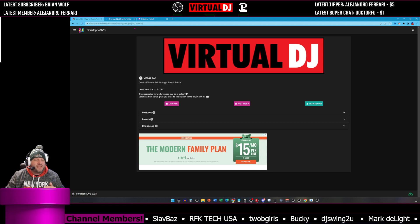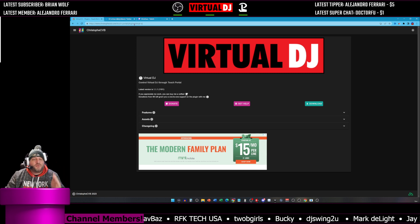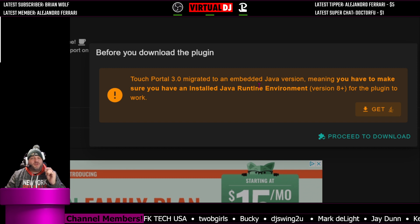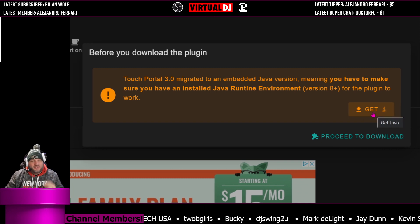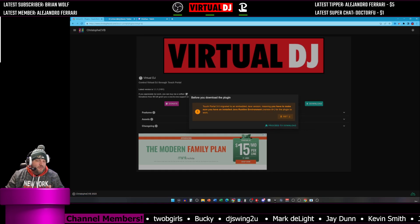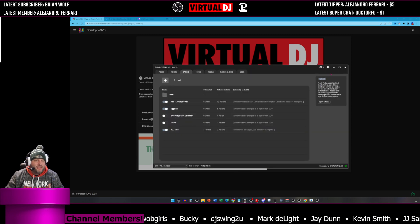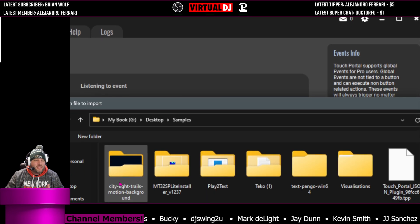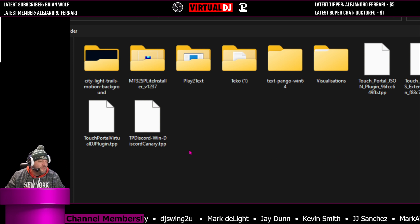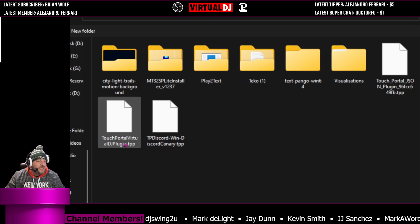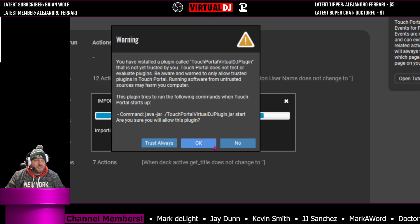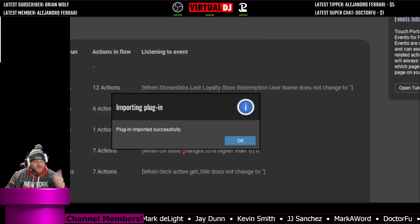Once you have those, go to the link in the description — this is for the Virtual DJ Plugin. Click Download. When the box pops up, if you do not have Java Version 8 installed on your computer, make sure you get it and install that first. Then proceed to download the plugin. Go inside of Touch Portal, install that plugin by going to the cogwheel on the top right, then Import Plugin. A window pops up — select the Virtual DJ Plugin, it will install, and it's going to ask if you want to trust this. Trust always.